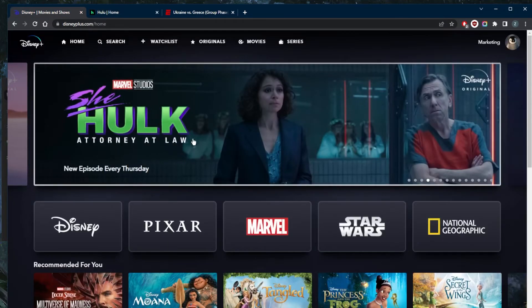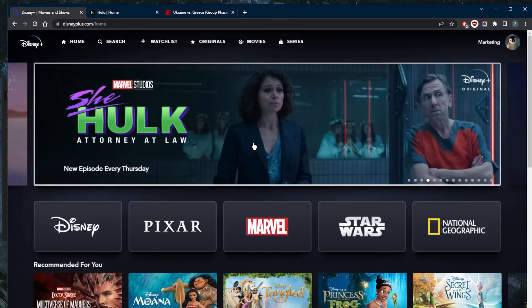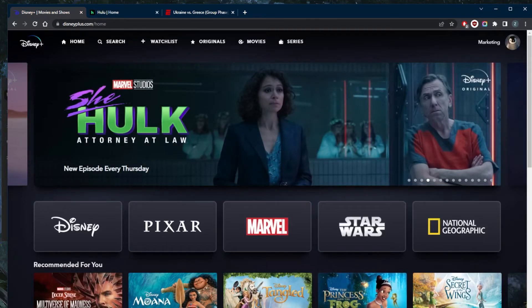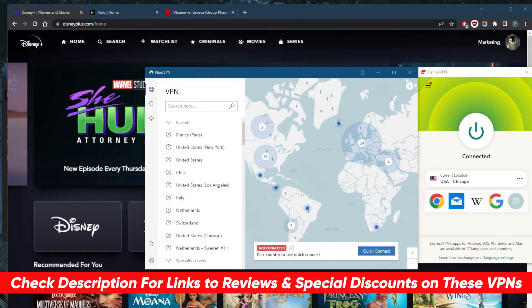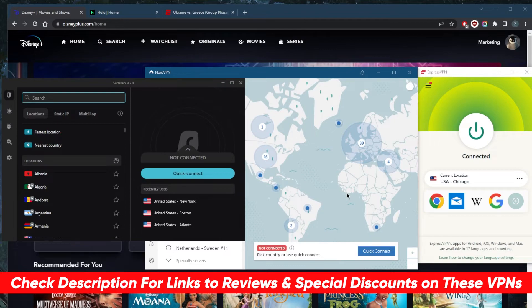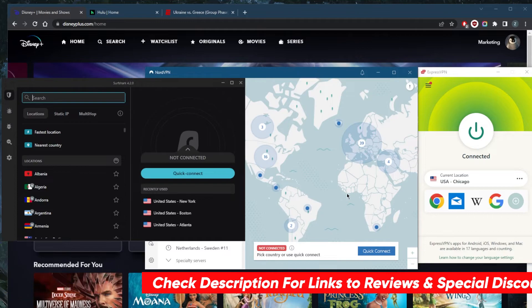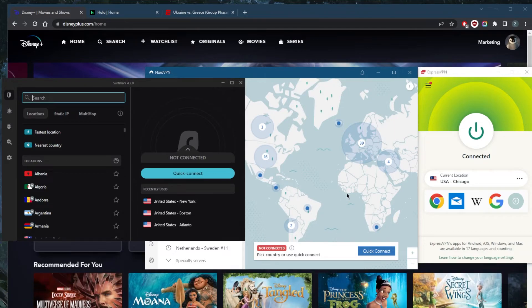If you guys are interested in any of these VPNs, you'll find links to pricing and discounts in the description down below, as well as full reviews if you'd like to learn more about these VPNs with regards to privacy policies, speed, streaming and torrenting capabilities, as well as security and features.